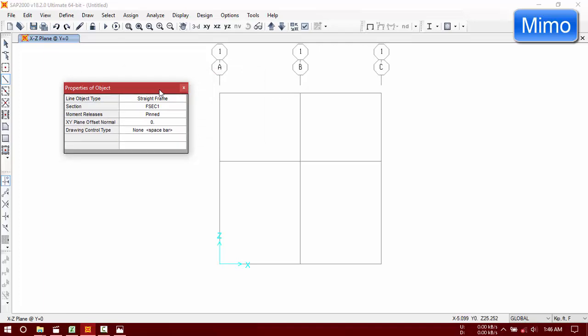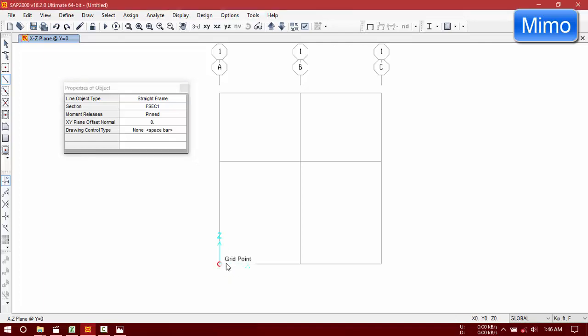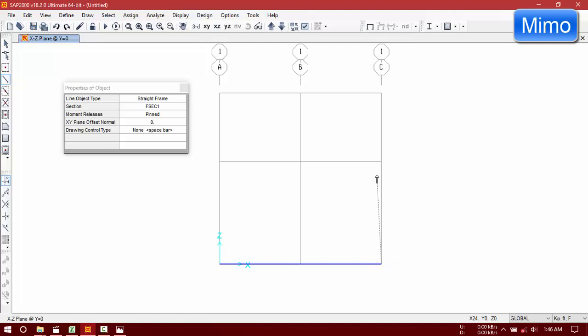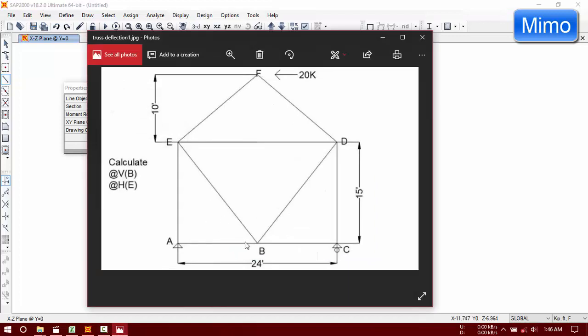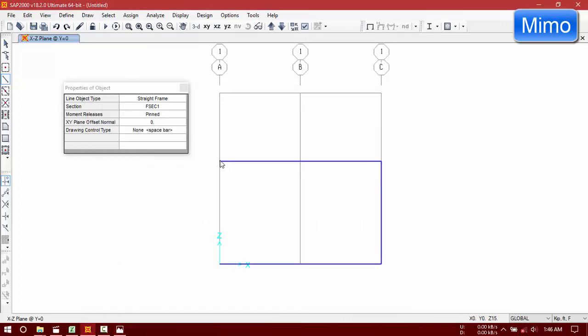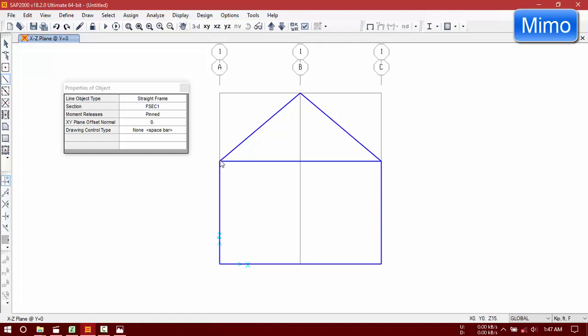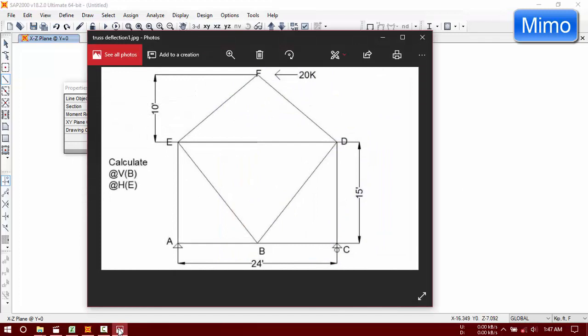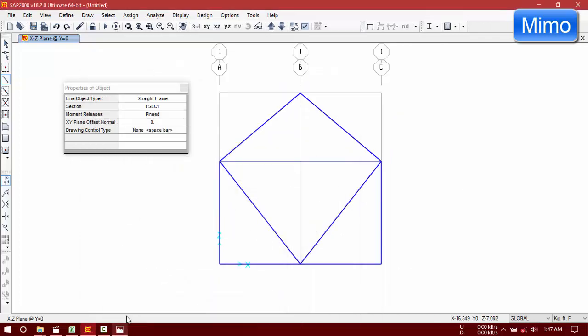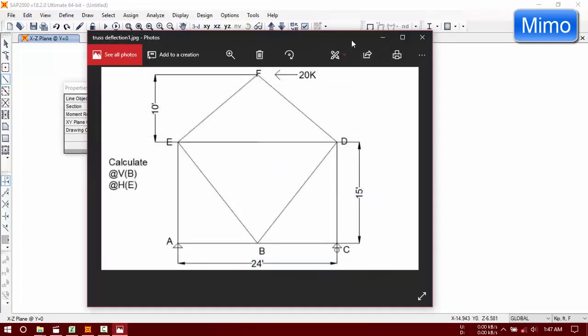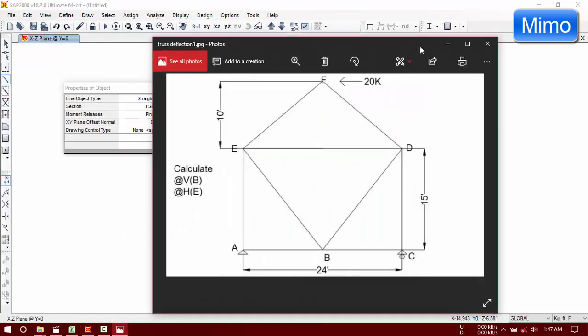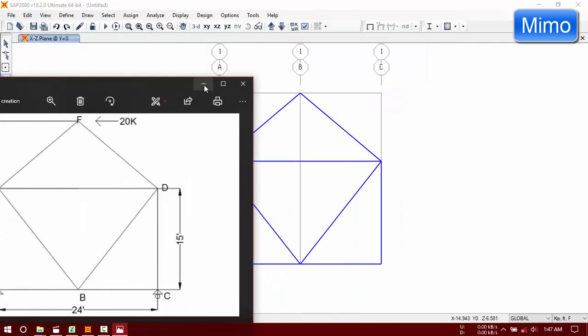Okay, we are now drawing the truss members.